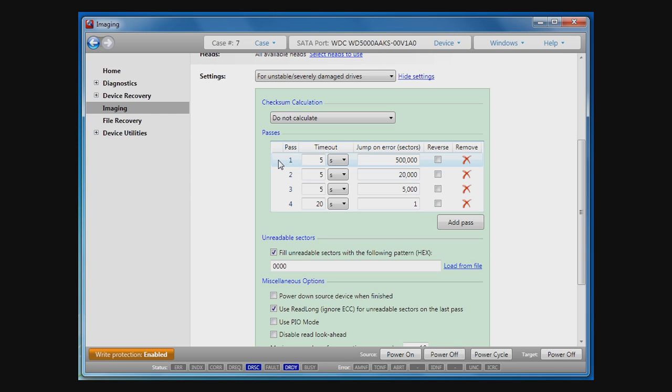Looking into this table, we can see that if it takes longer than five seconds to read the block of sectors in the first pass, or read error happens, then the next 500,000 sectors will be skipped.